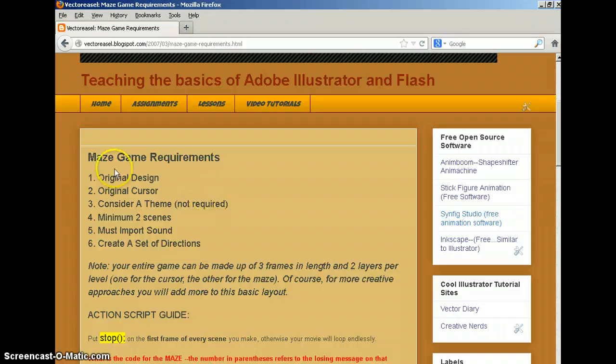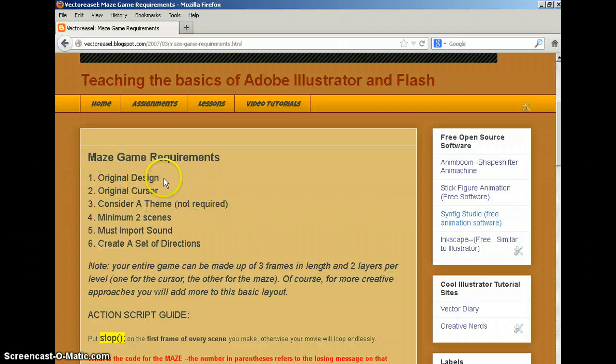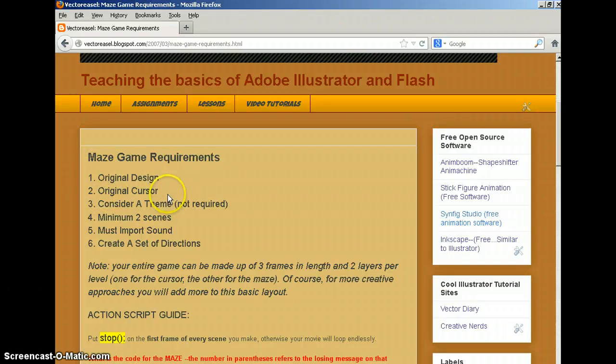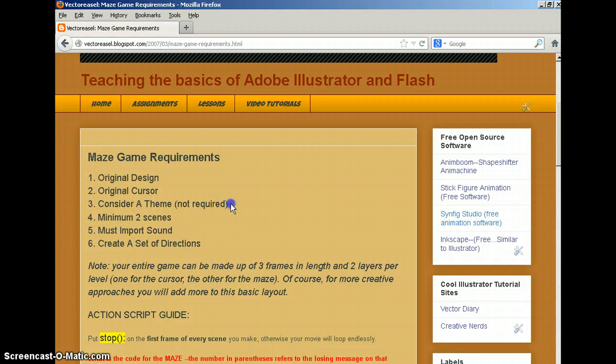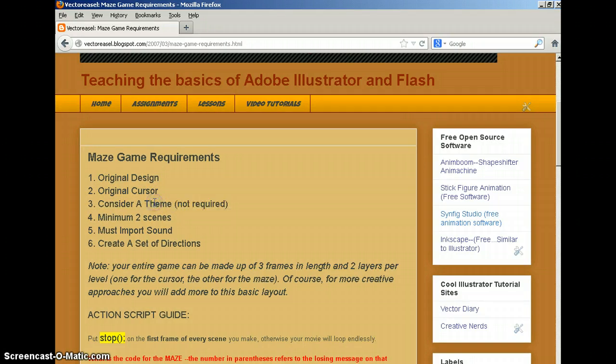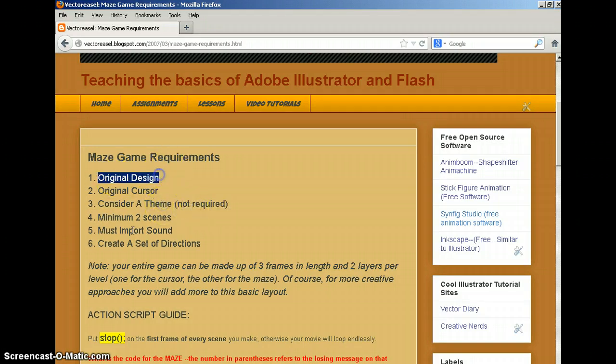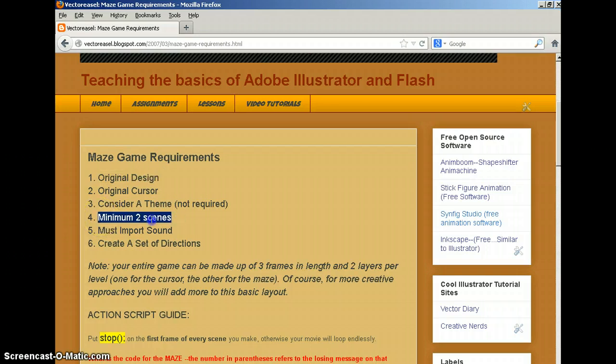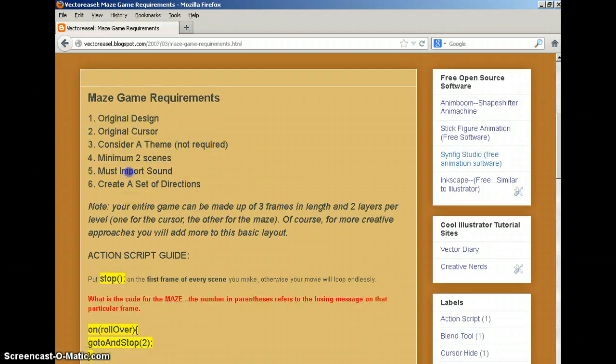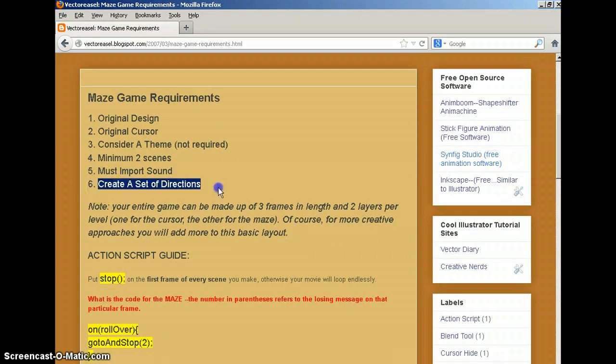In the requirements, you've got six. You need an original design, original cursors. You need to consider a theme, but it's not required. But a theme always looks good, especially when you're trying to be creative. You need a minimum of two scenes, and we're going to talk about how to create those scenes. You're going to have to import sound, and you're going to create a set of directions.